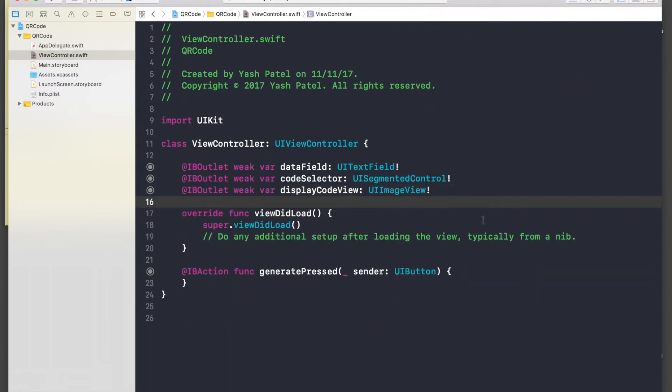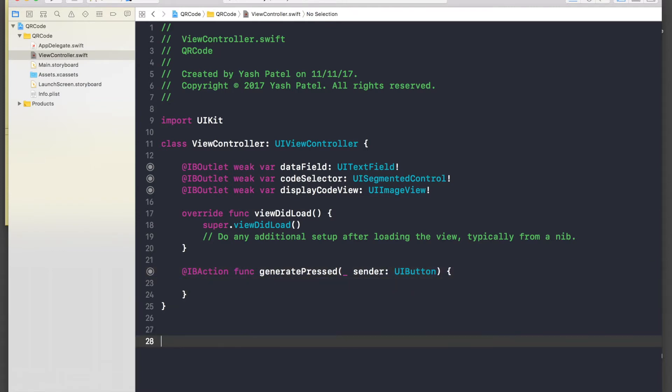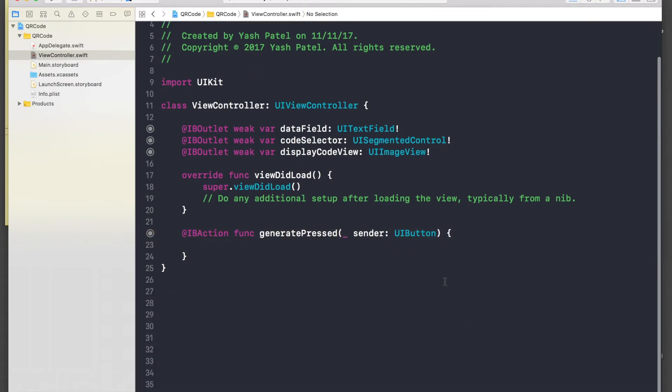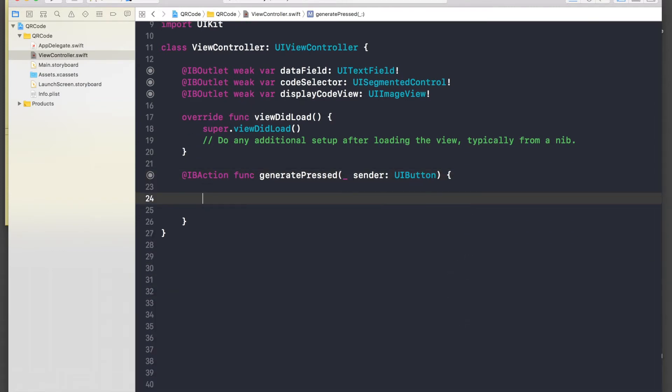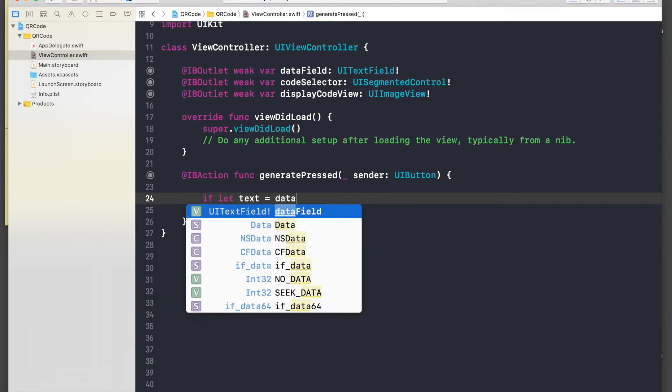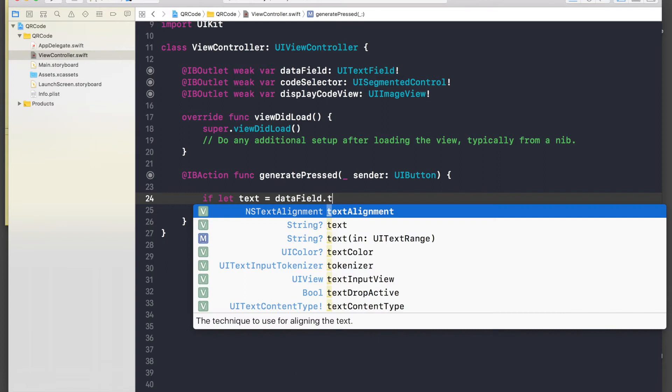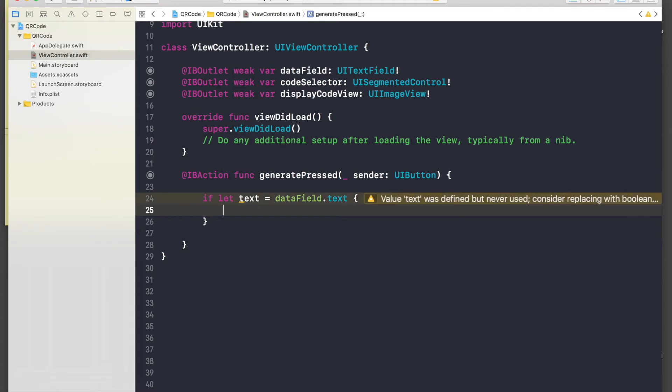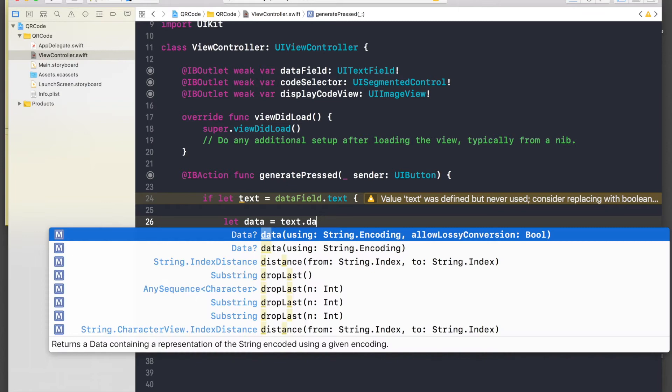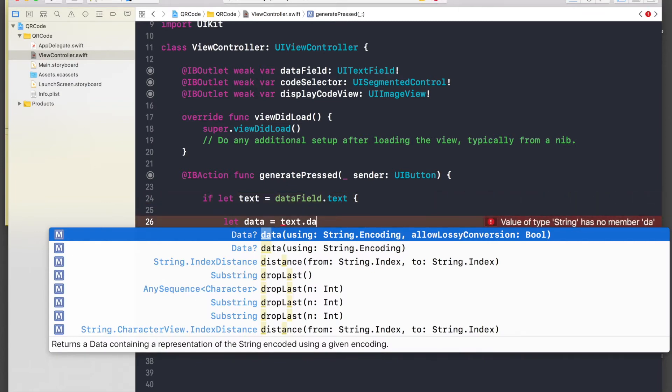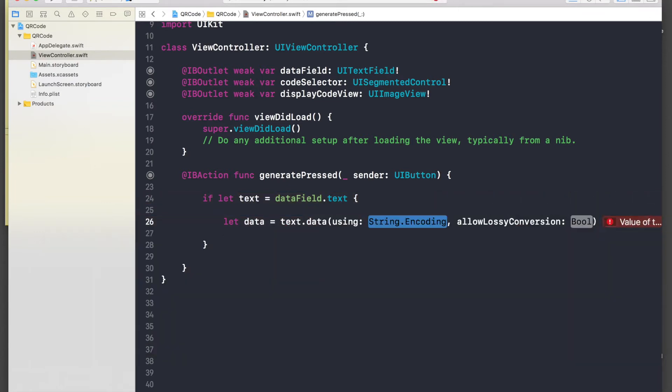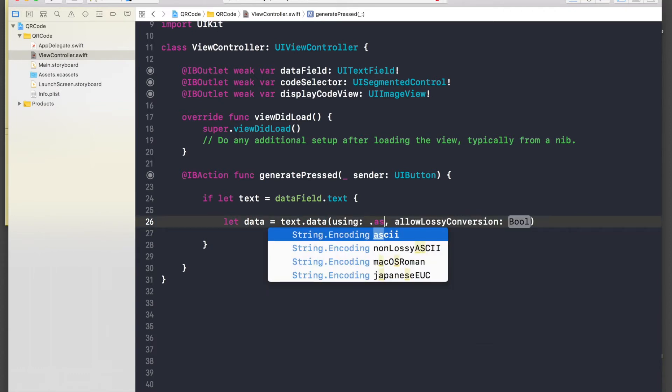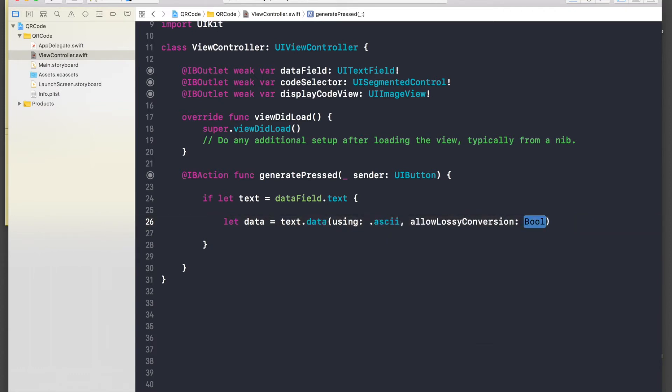Okay, some space at the bottom. So first of all we need text from our data field. Let's say if let text equal to data field dot text, so if we have text then we will do it. Now we need to convert it to data. So if let data equal to text dot data using string encoding, and encoding will be dot ascii and allows lossy conversion will be false.